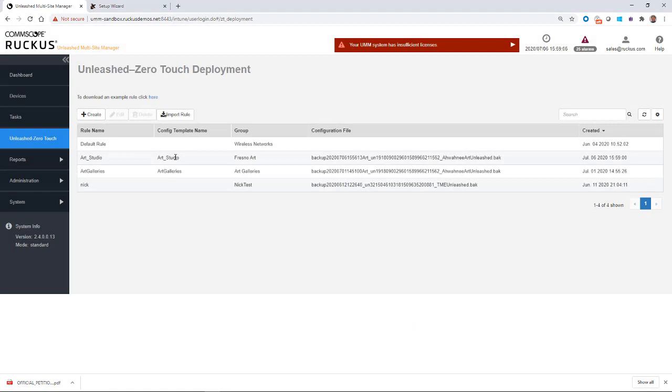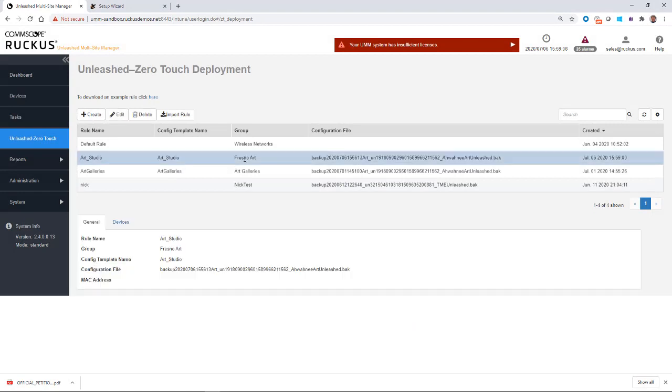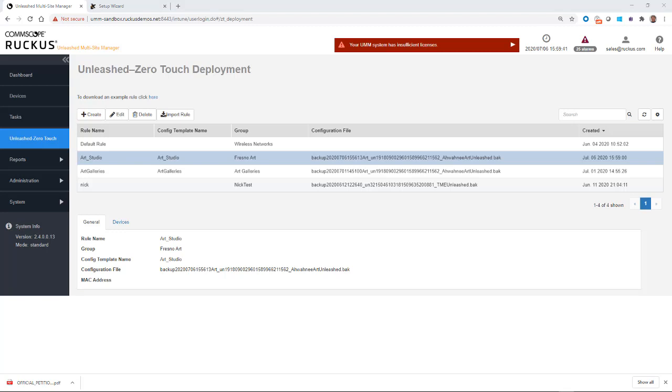And now you'll see that my template has been created. So if I click on this, notice that the group is Fresno Art. And this is the backup rule that I've created. So now I've set up the UMM.